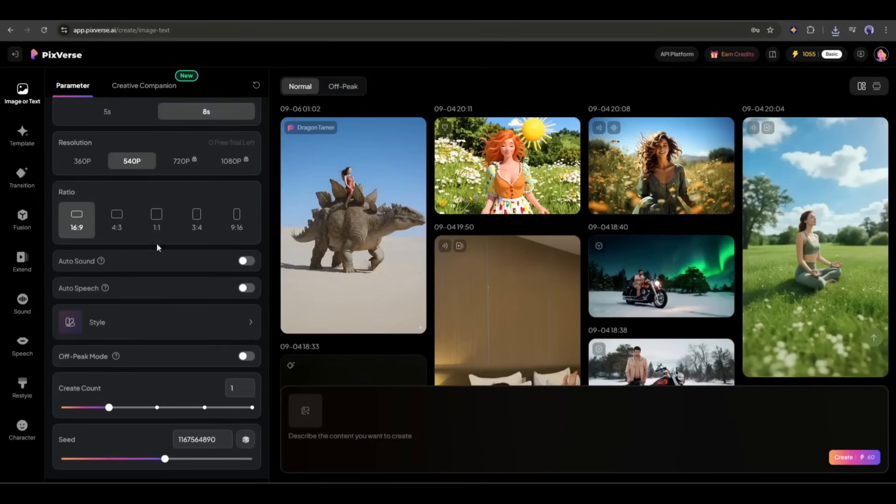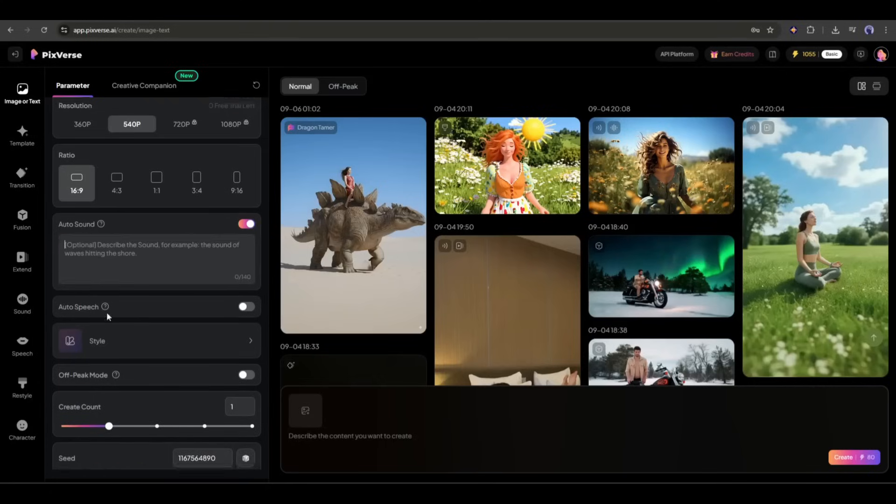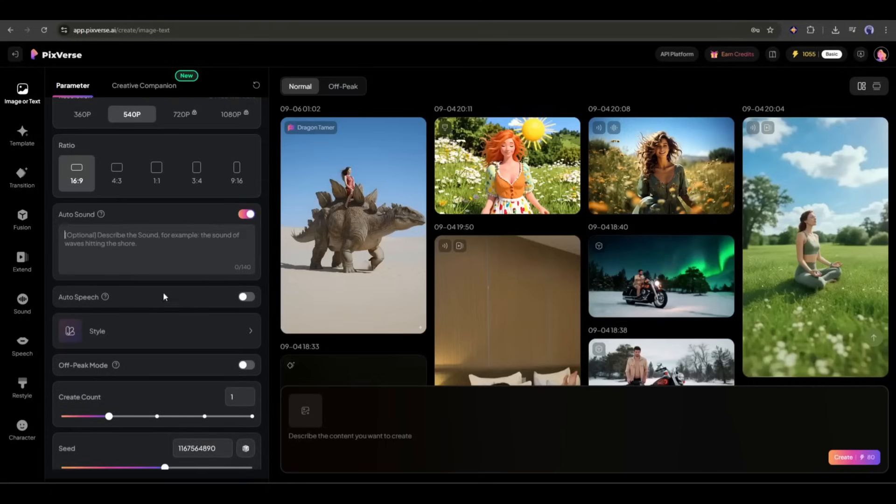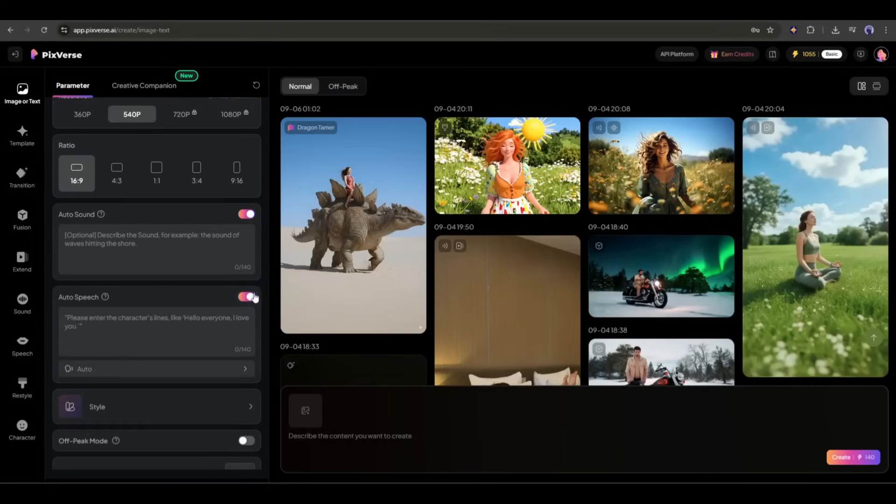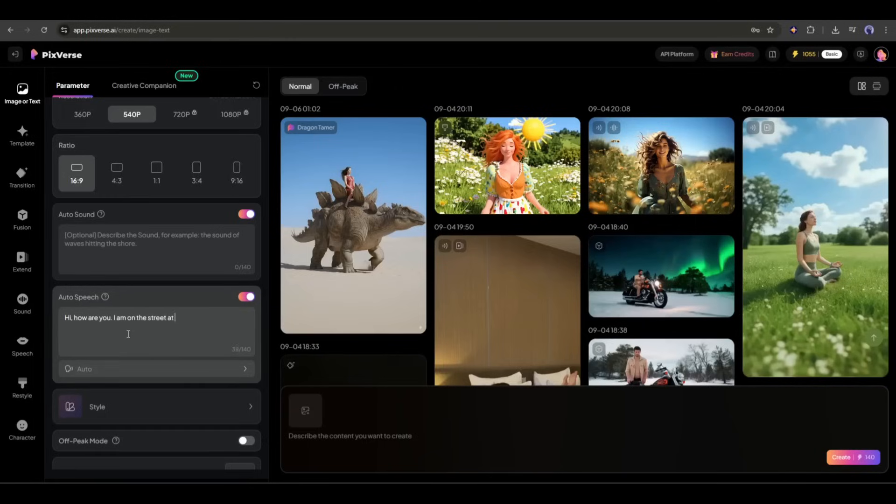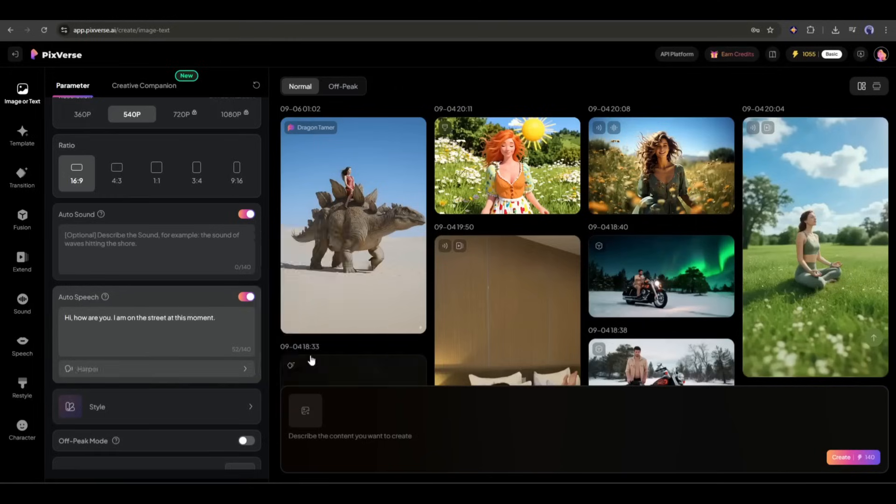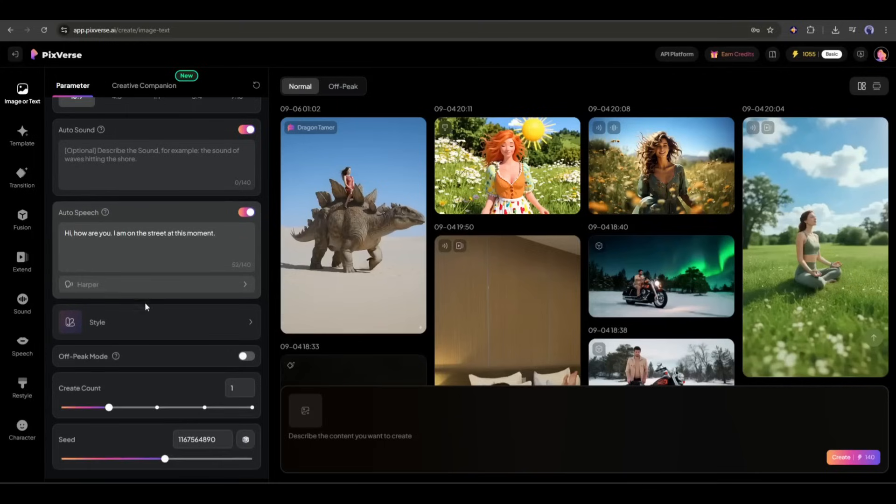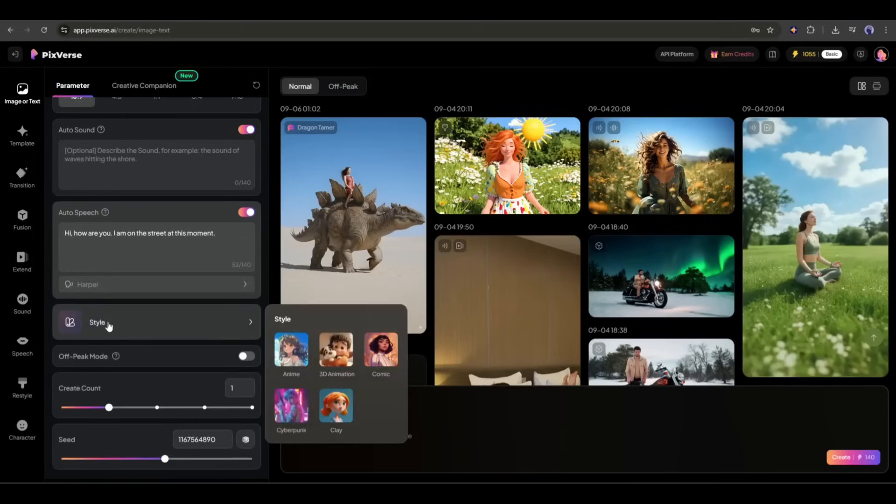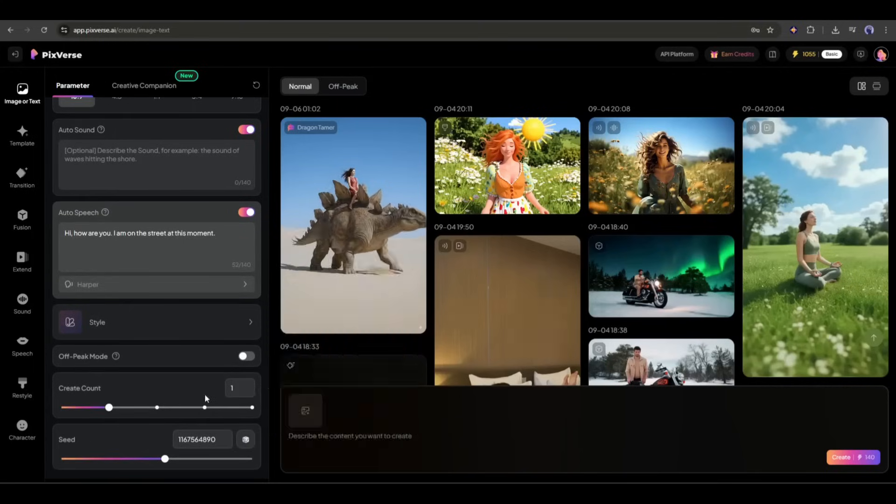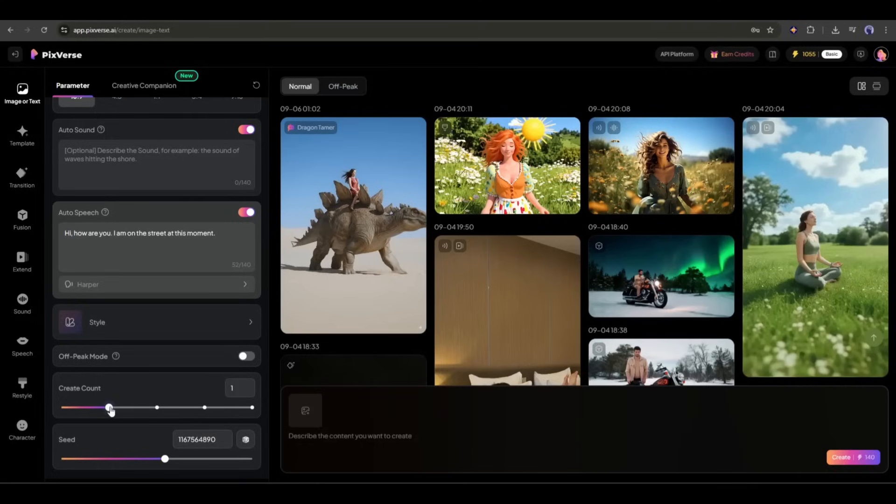After the aspect ratio, we have the Auto Sound feature. Next, the Auto Speech feature. If you want to make your character talk, this feature is for you. After turning on the feature, enter your script here in this box. After entering the script, you have to select a voice actor. Our next feature is Style. If you want to create an anime-style video, you can choose the style from here. Next, you can set the number of video clips you want to create. In the end, you can set the seed. Alright, our settings are done.